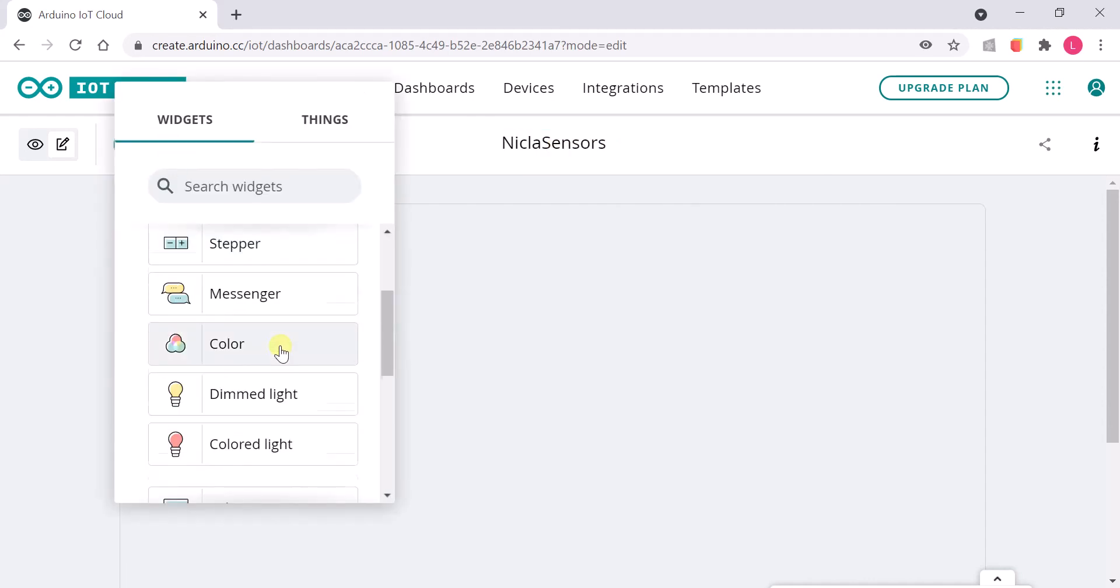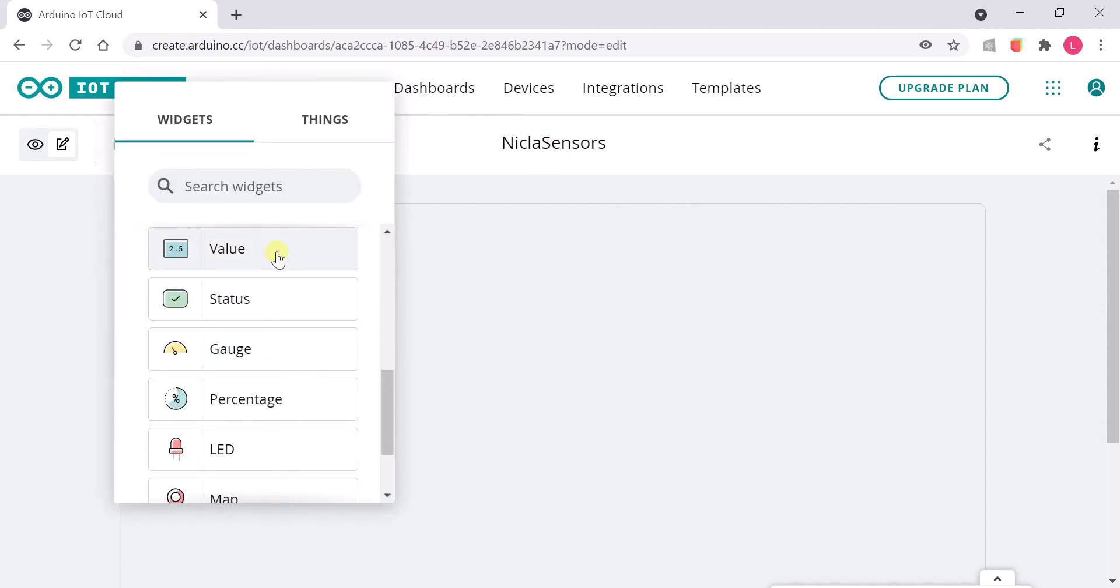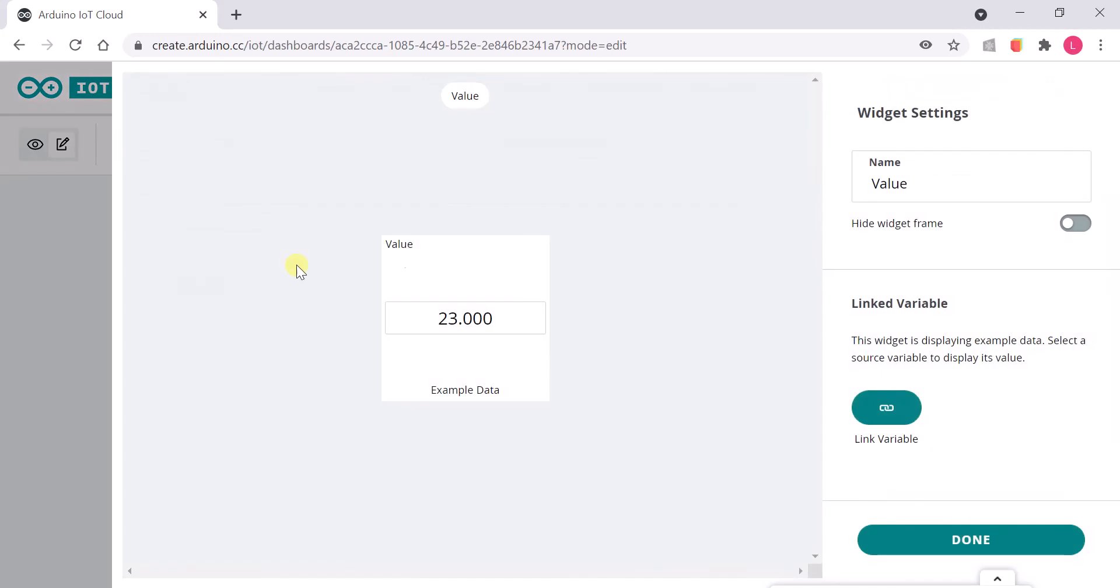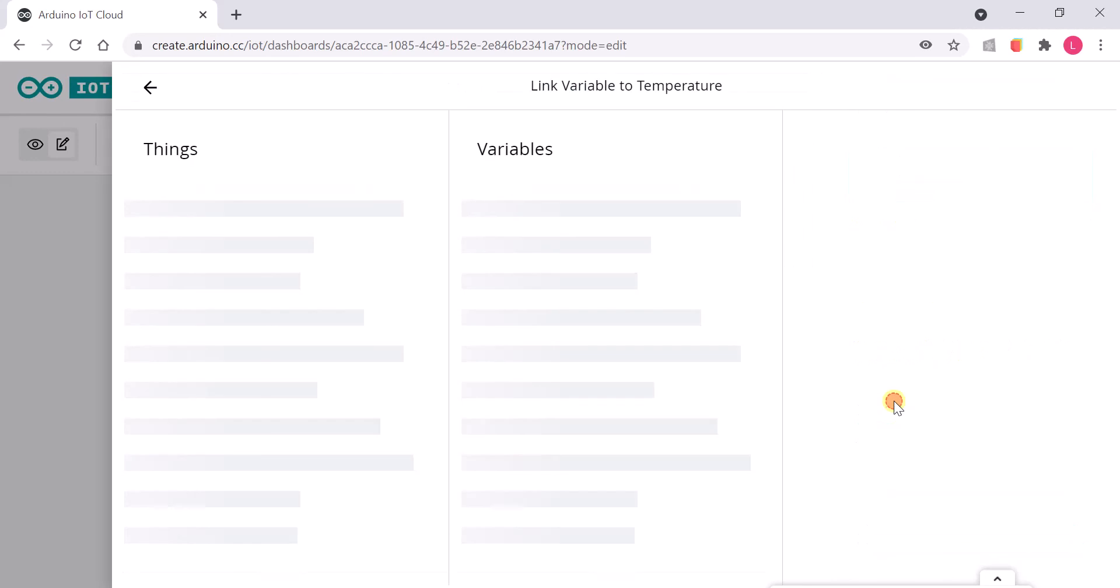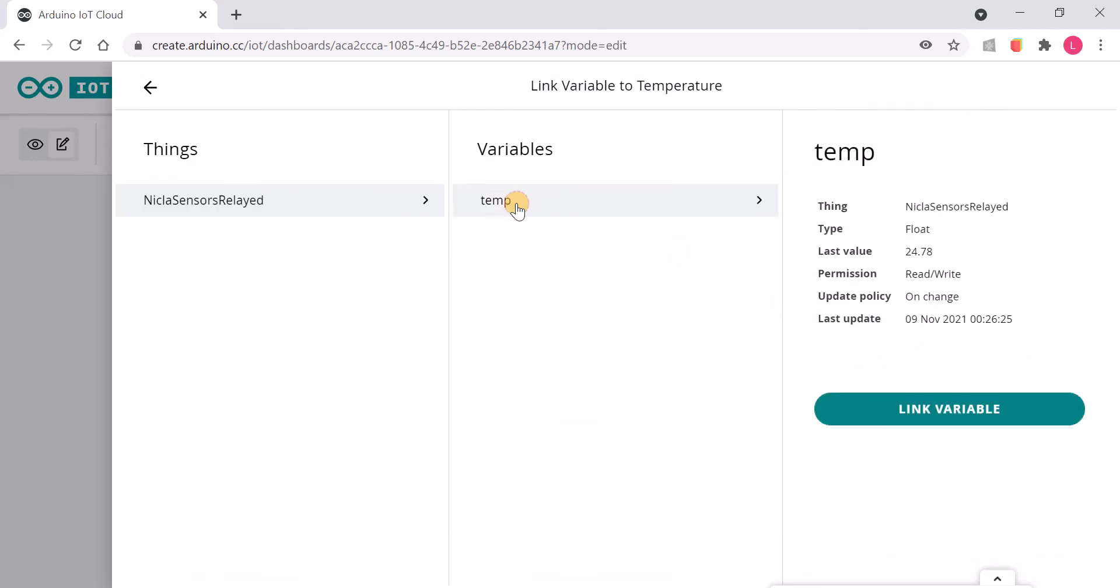In this case, a value widget to visualize the temperature data. Link the variable temp to this widget.